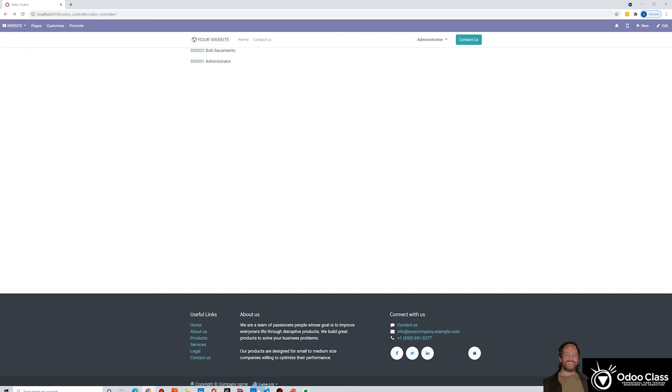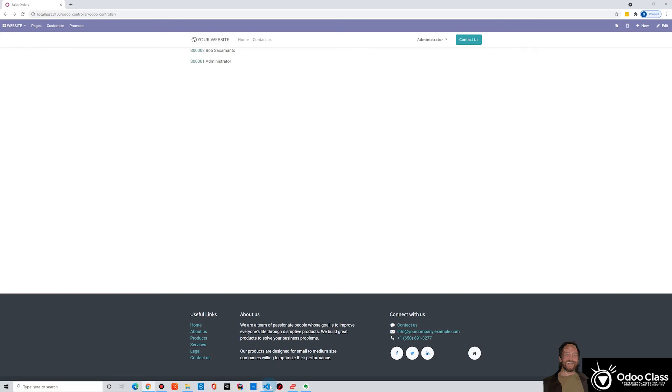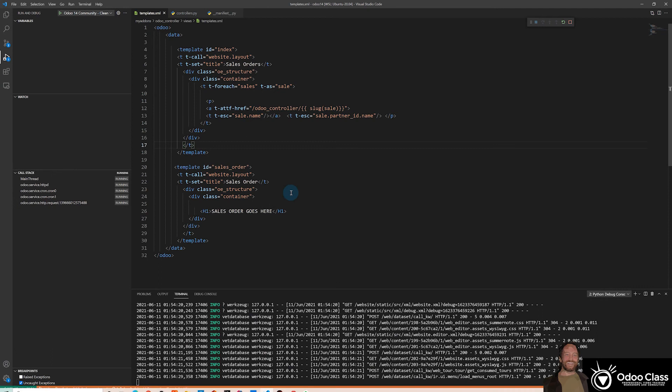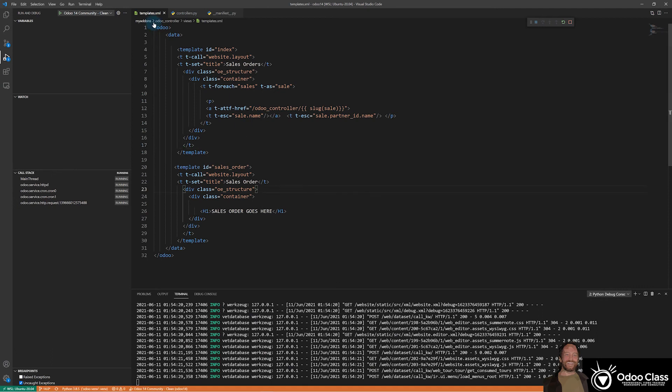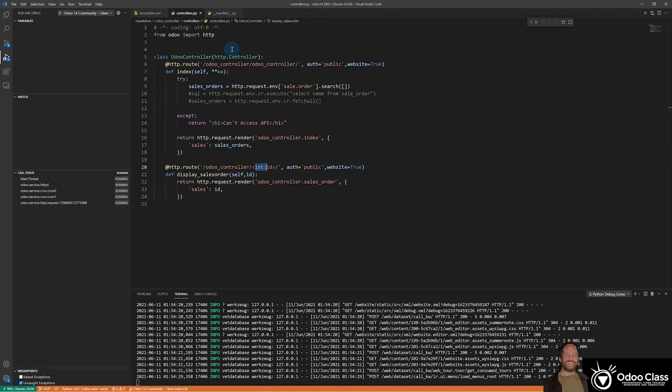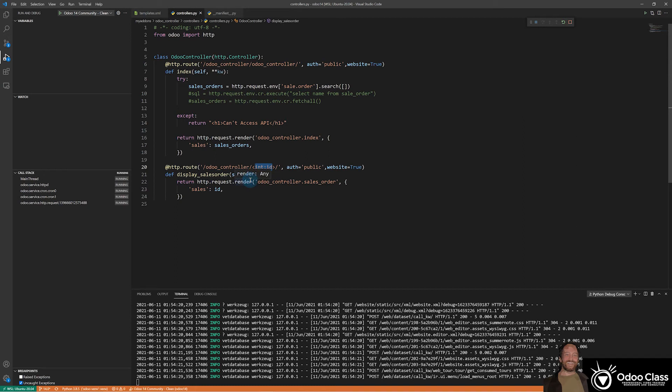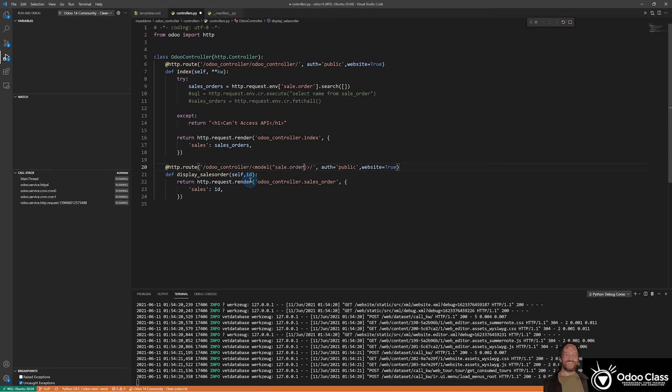So let's jump back into our controller here. And instead of int, because this isn't like telling us anything about the model. But there's a special syntax here that we can use. And we can actually say model, and then put in parentheses quotes, sale.order, and then end quote there. And then now after this, before the end of the brace, we can still use our colon and say what we want in there.